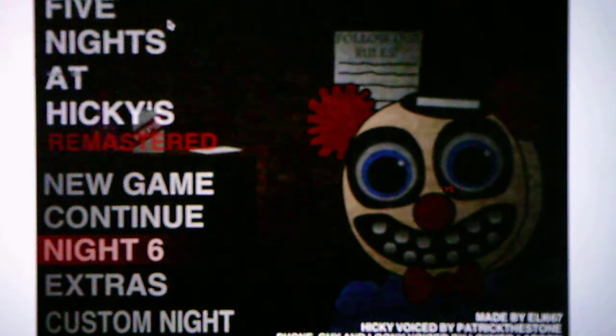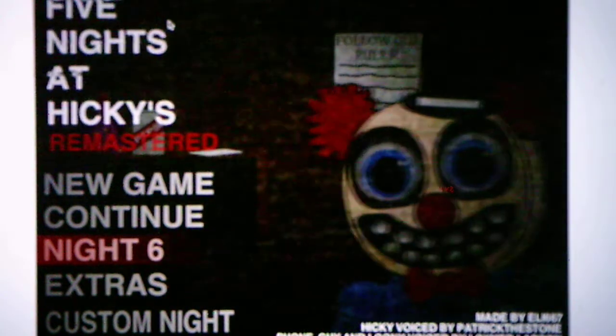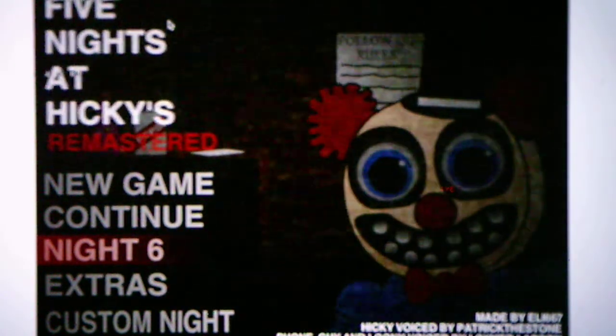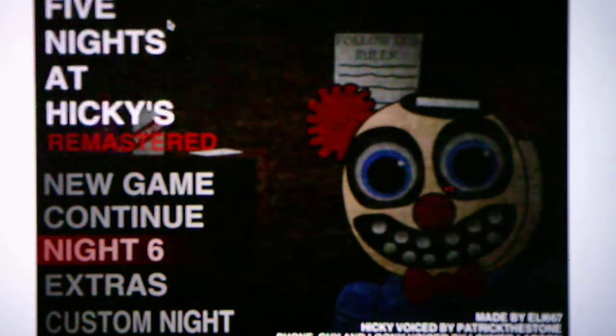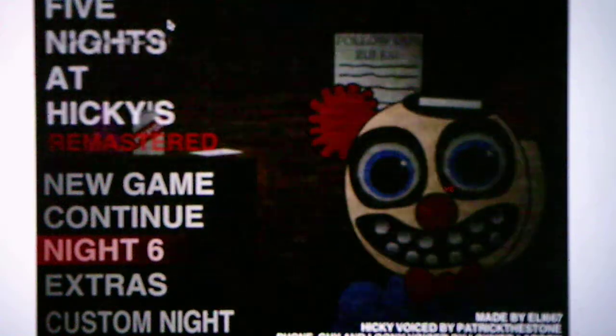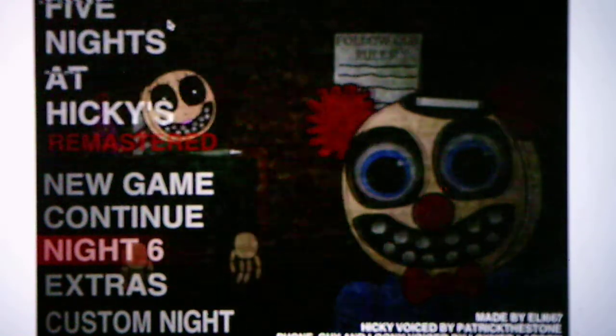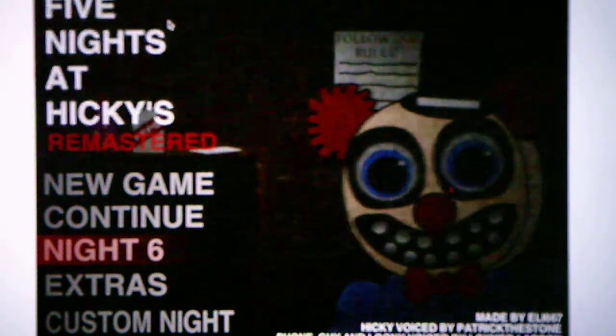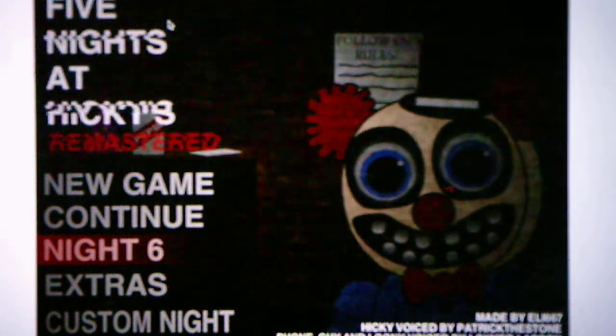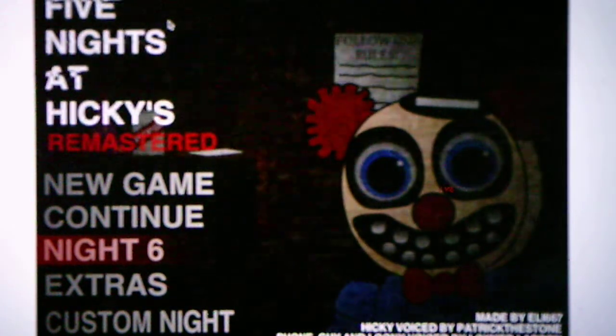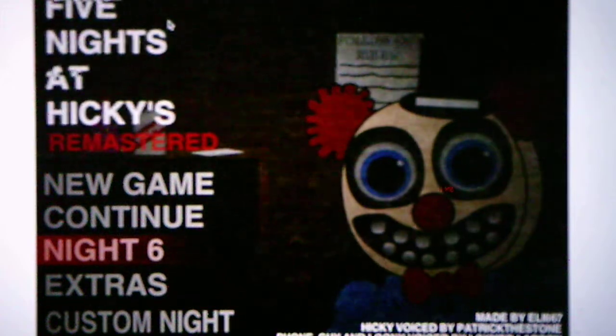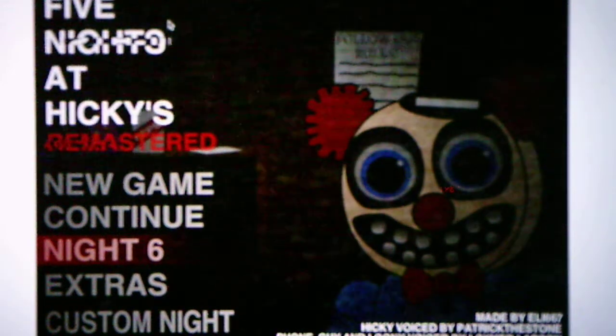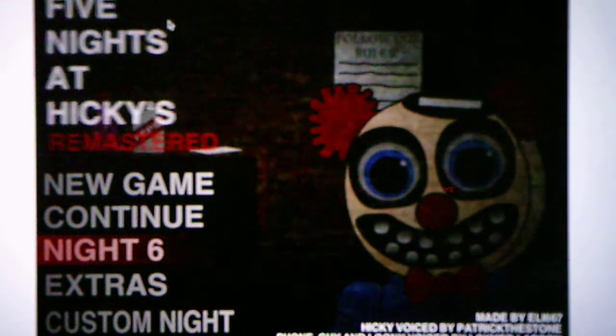Hey everybody, Andrew Roboto here, and welcome to Five Nights at Hickey's Remastered, where this is a FNAF fangame made by Eli667, Hickey voiced by Patrick the Stone, Phone Guy and Looney voiced by Waxmer Larson, FNAF made by Scott Cawthon, which is the inspiration for every FNAF fangame, and this game was released this year, in 2021.